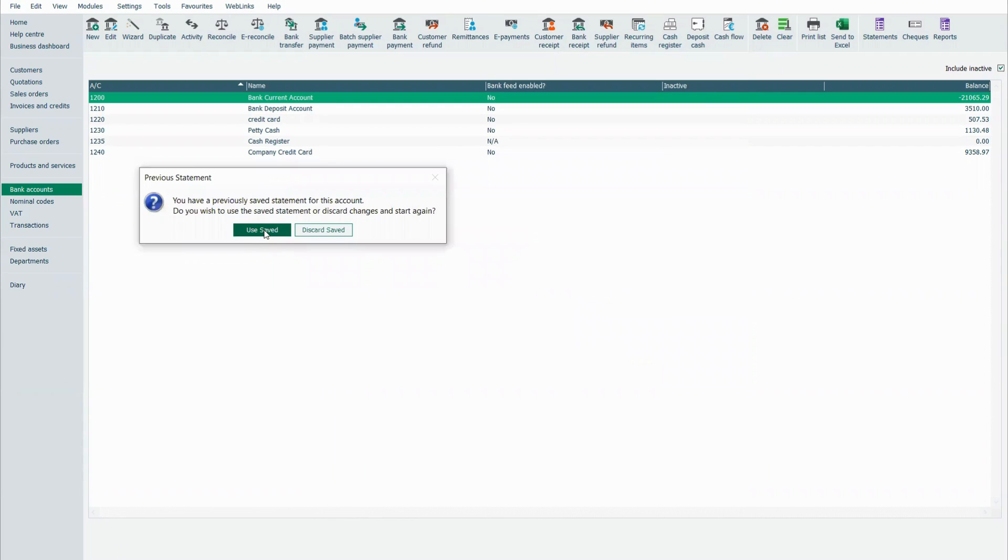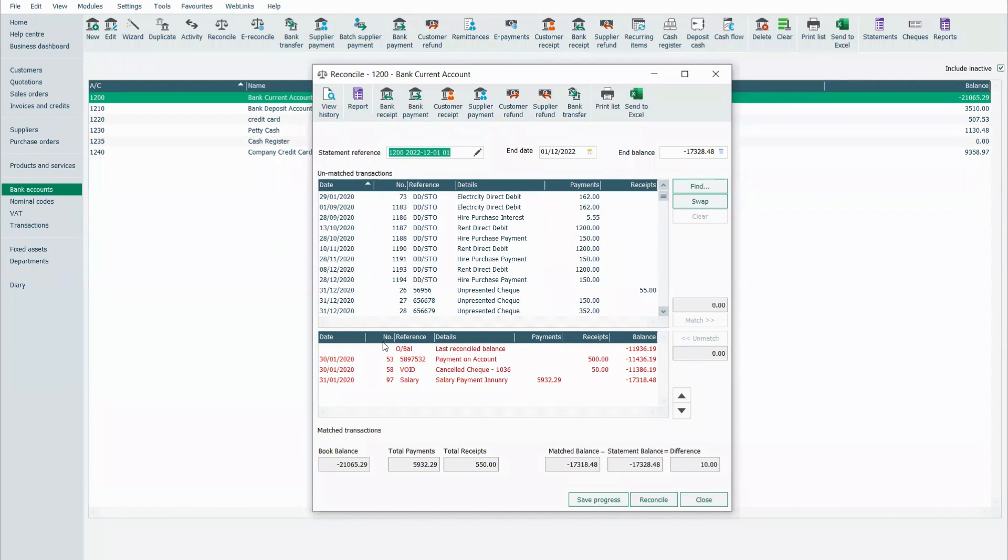What it's asking me here is do I want to pick up what I've already started or discard it? Of course, I want to pick it up. So remember, I've still got my 10 euros difference.